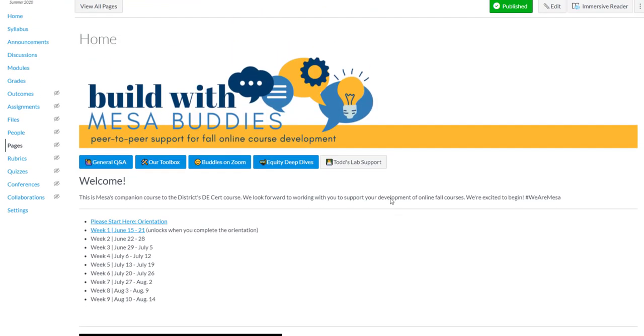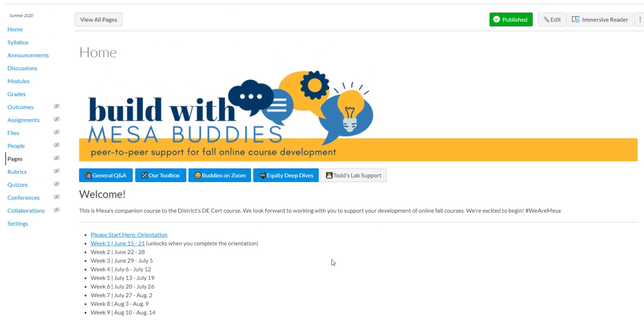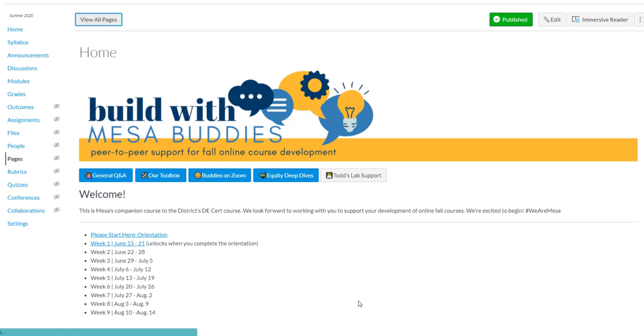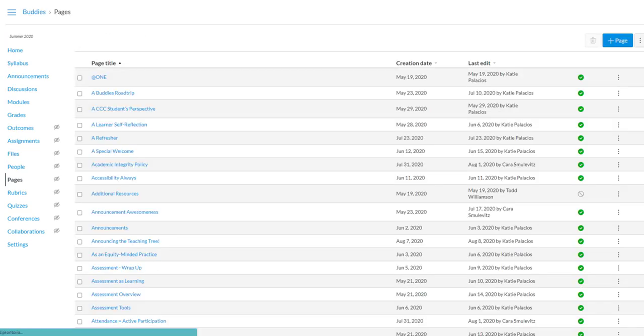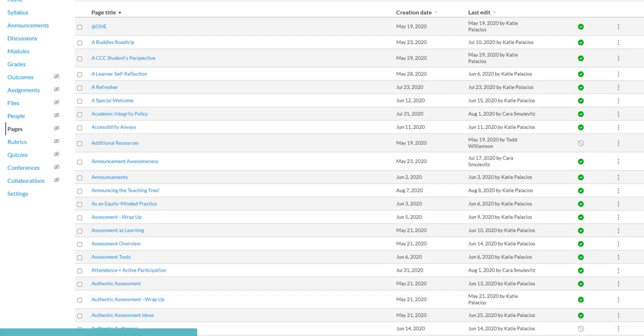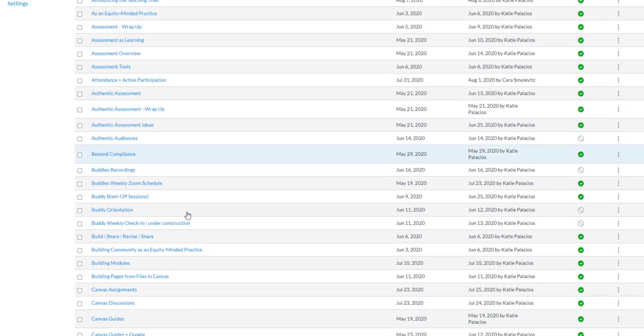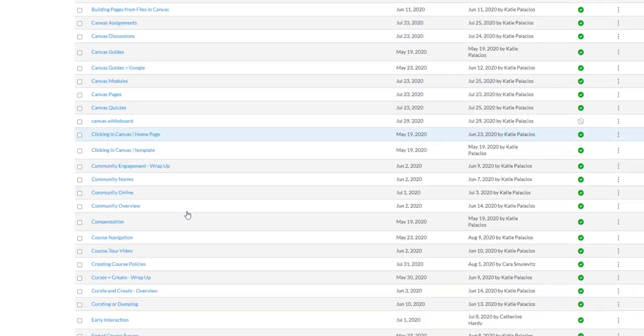So I still have that. And so when I copy this forward, I'll still have my home page for week one. If I go back to View All Pages, I can see the home pages for each of the weeks of my course.